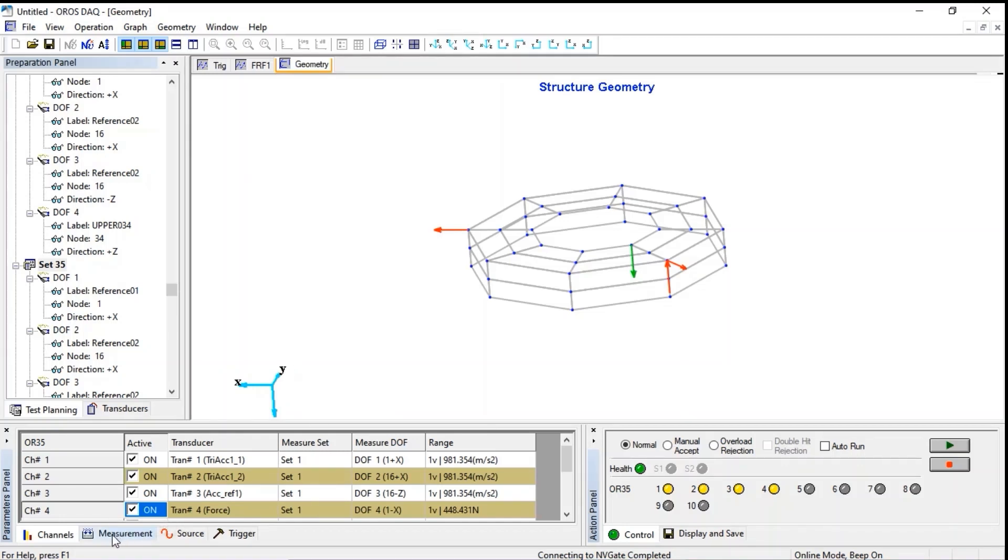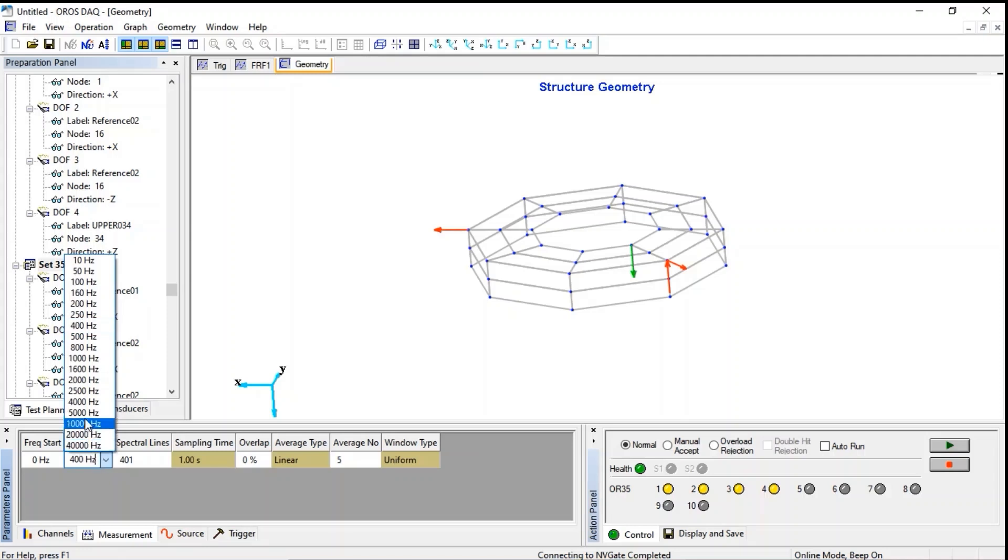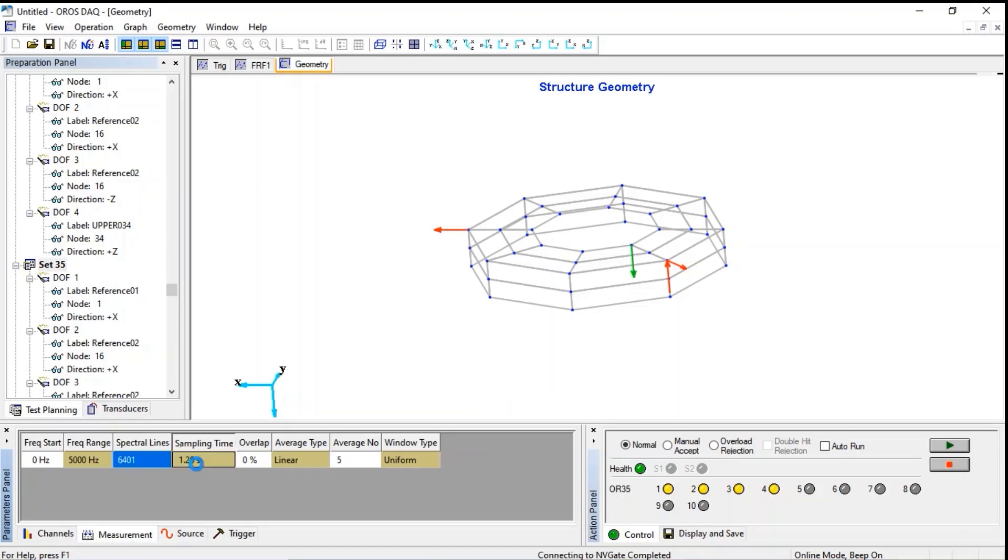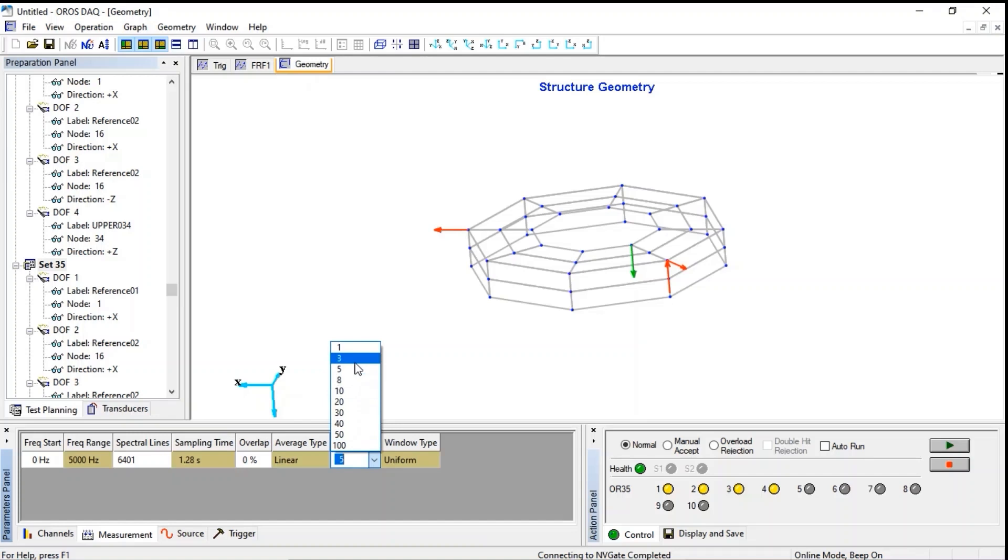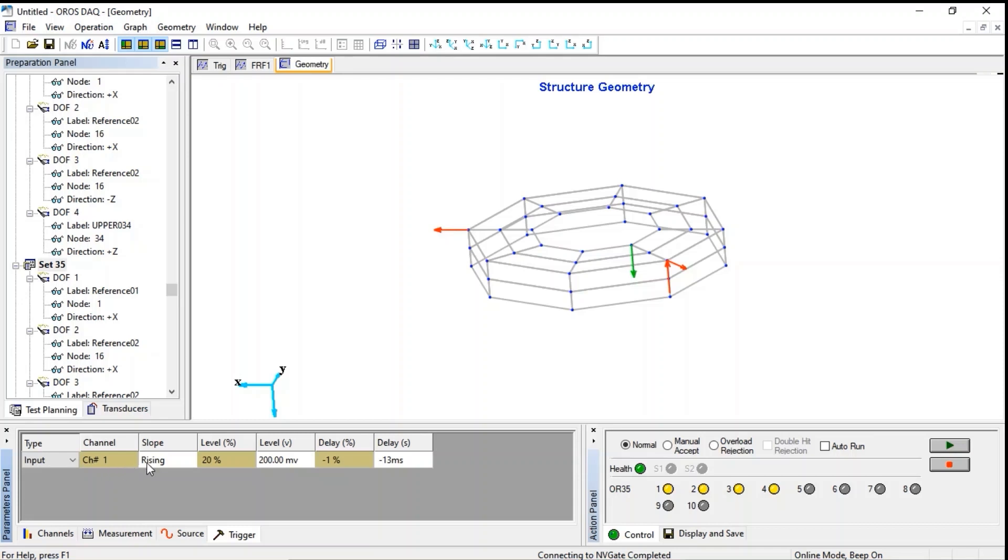Let's now see how to tune the metrology parts. We need to analyze modes up to 5 kHz, with a large number of lines to get a good damping estimation. We will hit three times, and we don't need any windowing so far. For the trigger, let's select inputs, and automatically the software will find the channels for the hammer.